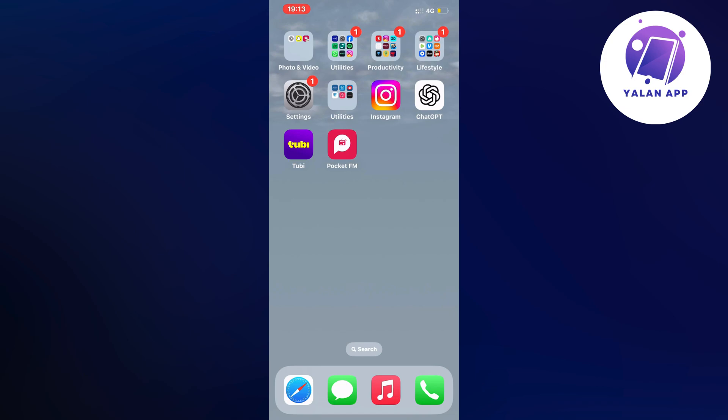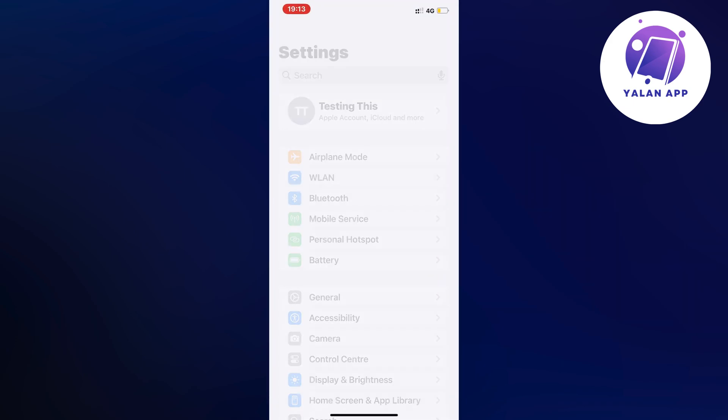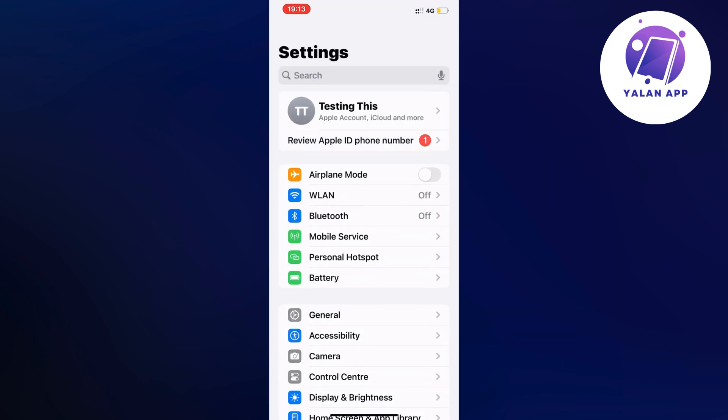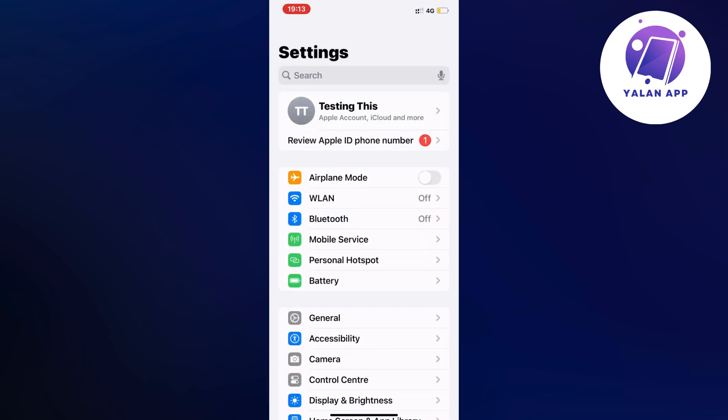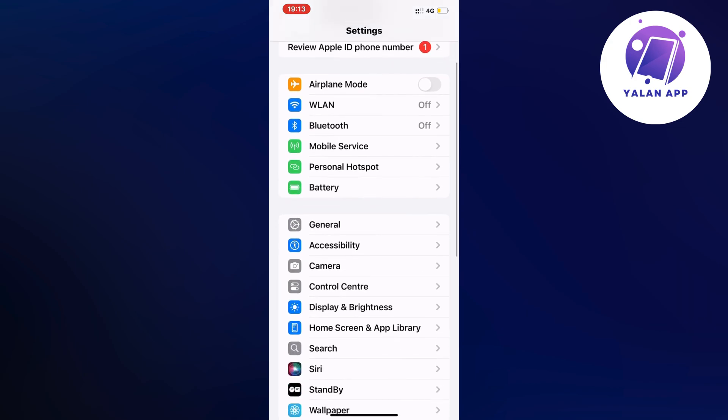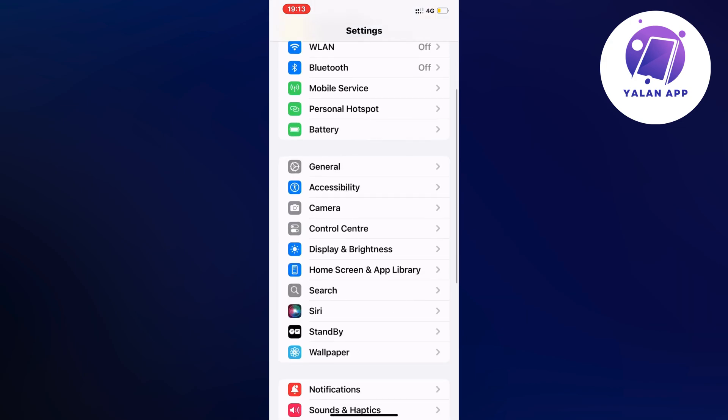What I did is I first closed the app and went into the settings app on my phone. In the settings app, I scrolled down and clicked on general.